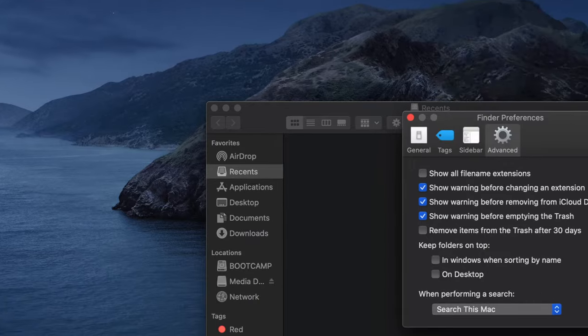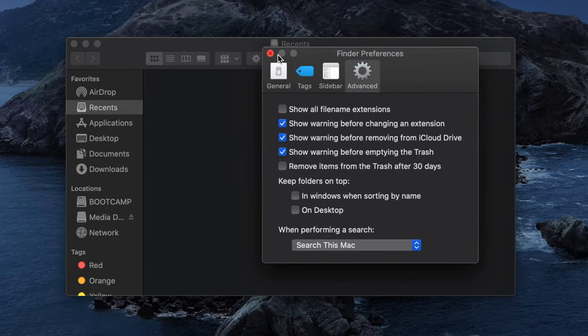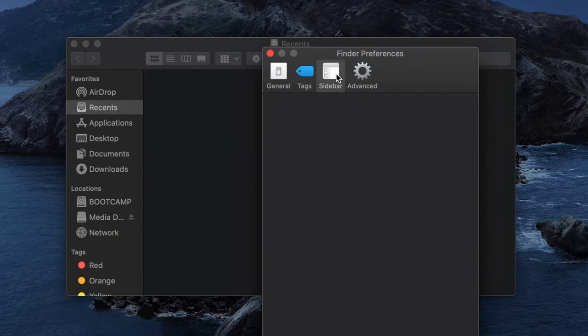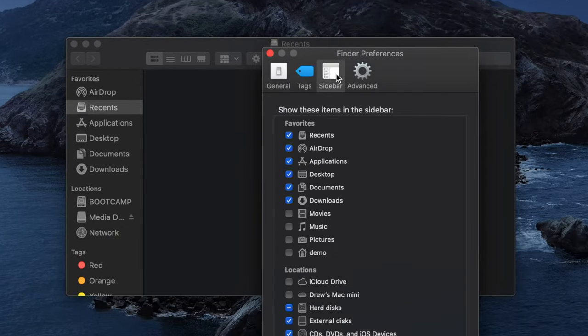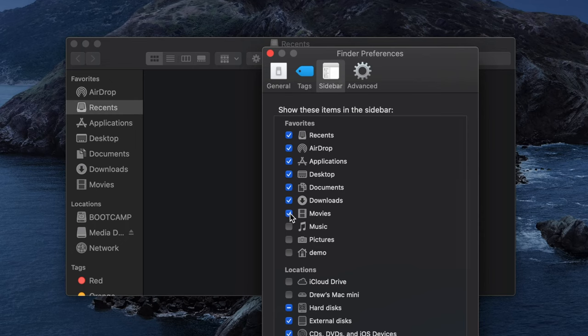In the window that appears, select the Sidebar tab and then check the Movies box from the list. You will simultaneously see the Movies folder appear in the Finder window.